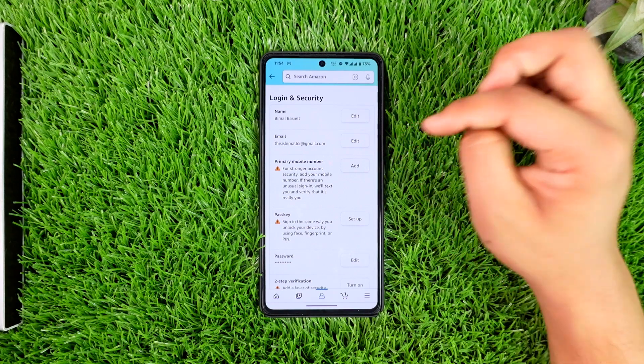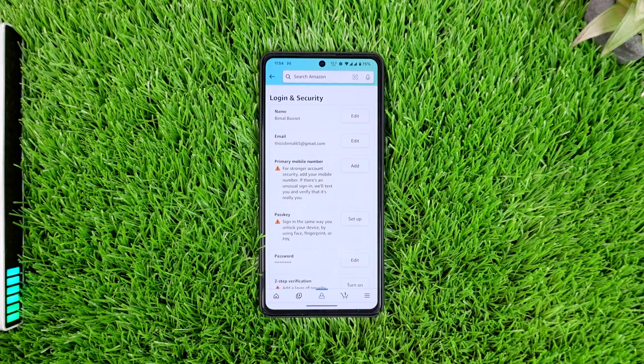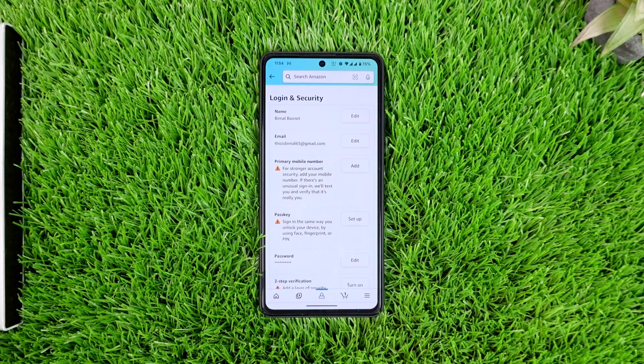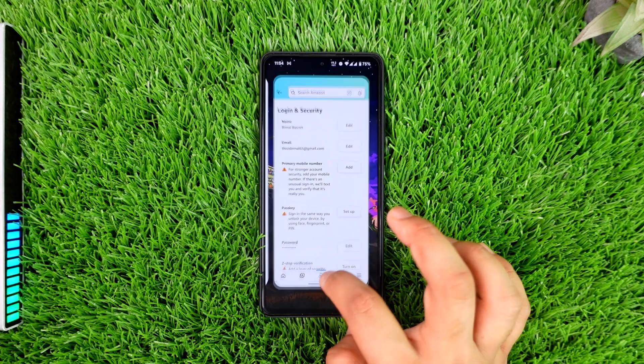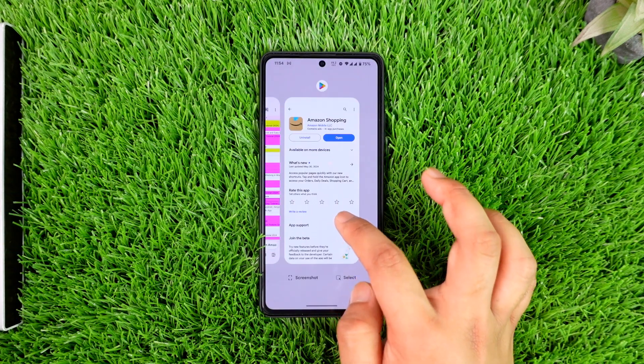You'll find an edit button if you have already added a phone number. In my case I have not added a phone number, so you're seeing the 'Add' button, but if you have one added you'll find the 'Edit' button there instead. Hope this video helped you.